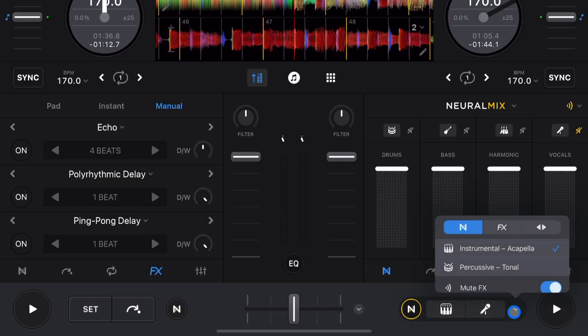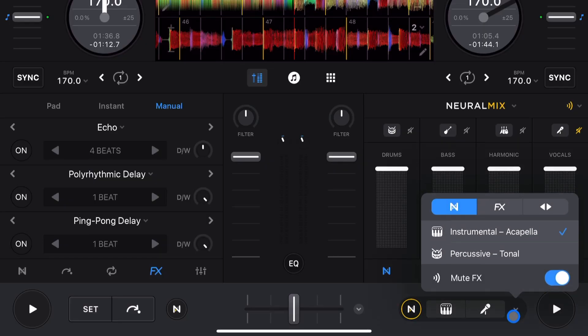DJ Pro has a huge selection of effects and ways to use them, and we got some more updates with the 5.3 update. In this video I'm going to share with you everything you need to know about effects in the DJ Pro app for the iPad.